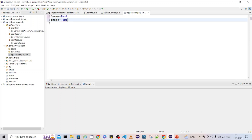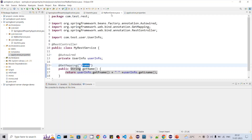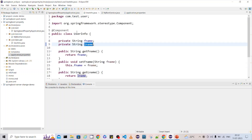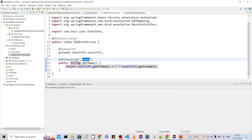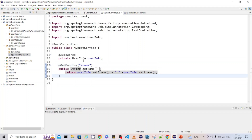These are the two fields — 'f.name' and 'l.name' — I want to read from the property file and inject into the UserInfo component, then read that component class in my service and return it back. This is the simple service. Let me start the application first.